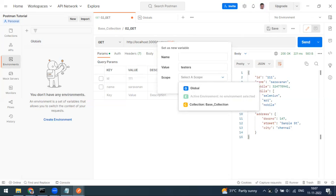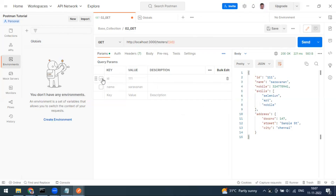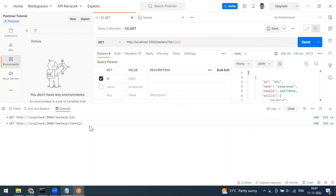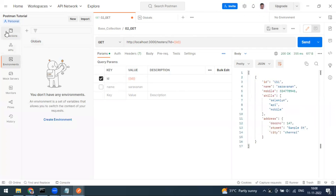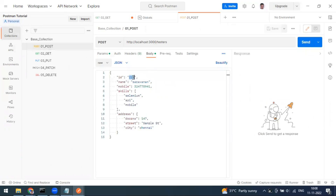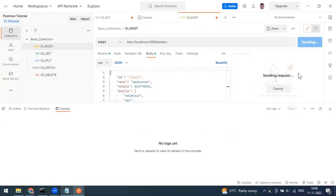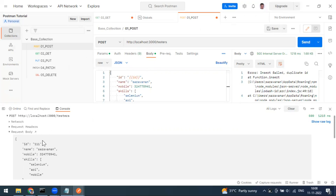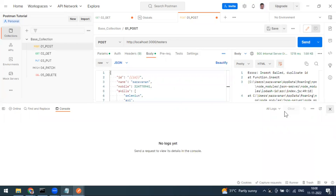You can use variables anywhere in Postman. For example, to use the ID as a query parameter, type {{id}} in the parameter field. Open the console and you'll see the value 111 going in. Similarly, you can use variables in the request body — type {{id}} in the body, send the request, and check the console to confirm 111 is being sent.